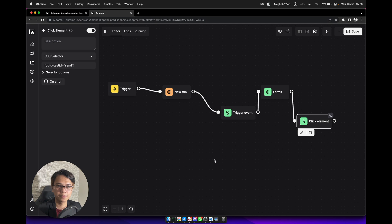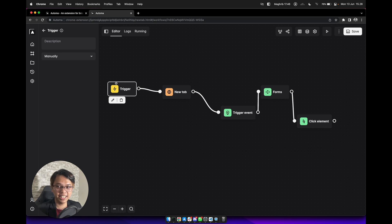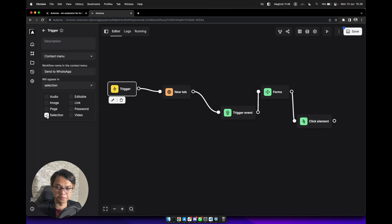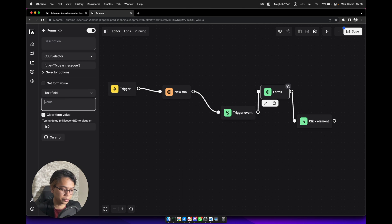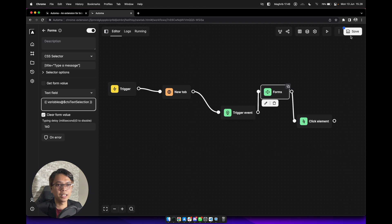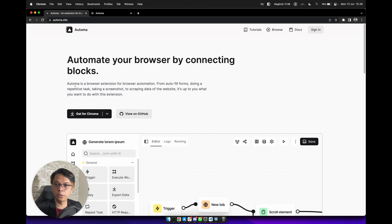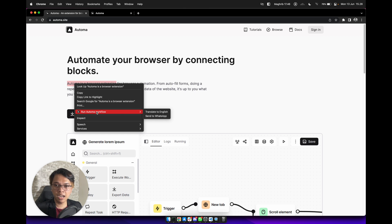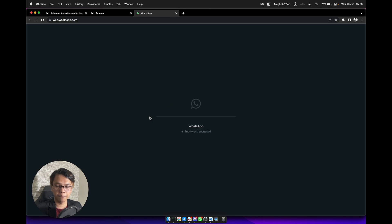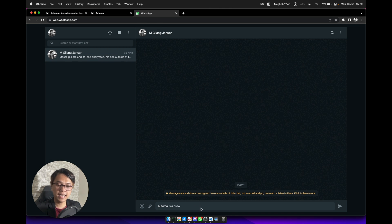Here's another idea: what if we create an auto-quote from a webpage and send it to WhatsApp using the context menu trigger on Automa? We need to change this trigger to context menu, give it a name like 'Send to WhatsApp', and it will appear in selection. From the forms block, change the value to double curly brackets, type 'variables', add '$ctx text selection', and close the brackets. Save the workflow. From this page, select text, right click, select 'Run Automa Workflow', and click 'Send to WhatsApp'. It will open WhatsApp Web, type the selection automatically, and click send.